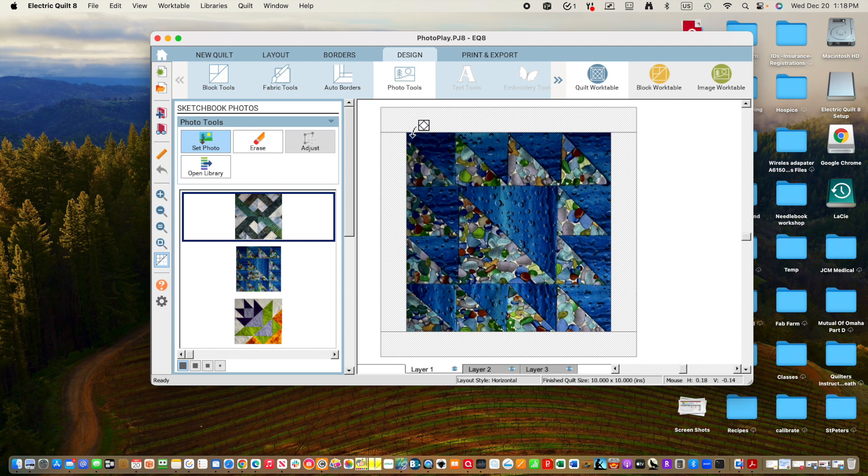Now I know that I have my first quilt saved and it's saved in Photo Play. Because I don't know what we're doing here yet, I'm going to go to Borders and I'm going to delete that first border. So right now the design is simply this block.